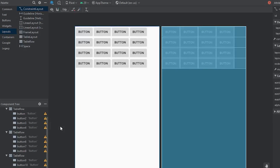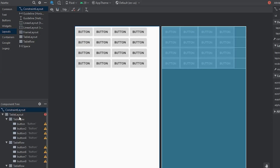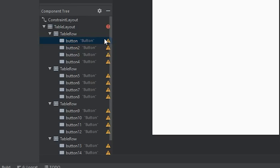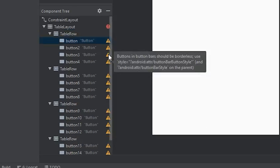I've placed all the buttons within the table layout. I chose this because I want each button to stay within its respective row and column and not shift when we change devices — so if I make something for the Pixel 2, it should look the same on a Pixel 3. Coming over to the component tree, you'll notice we have a lot of warnings. The first one Android Studio wants us to fix is that buttons should be borderless.